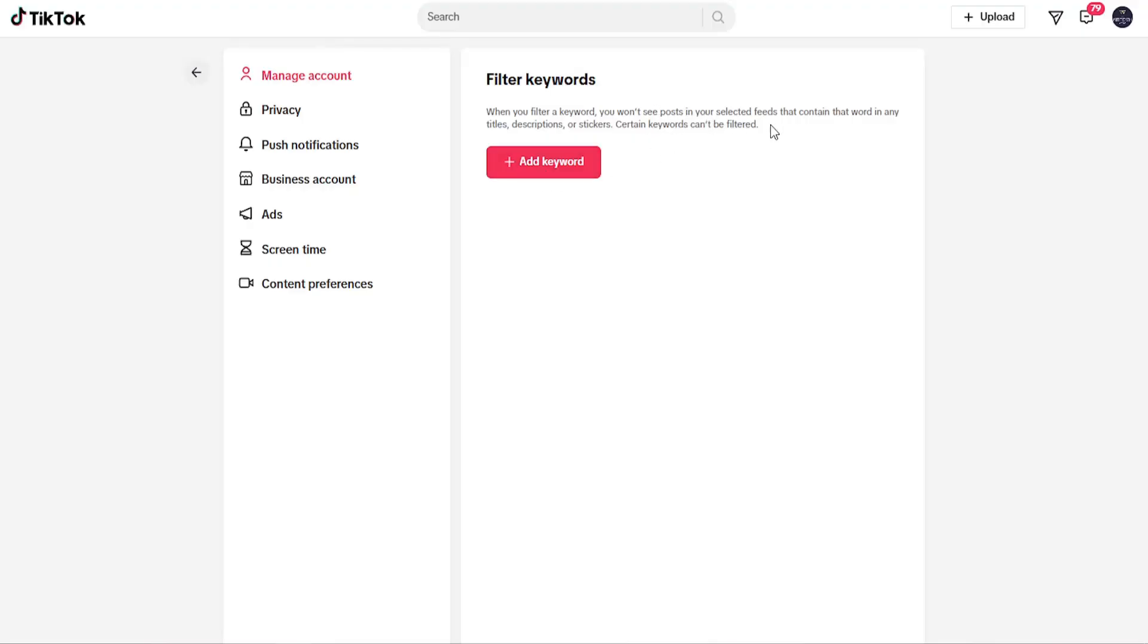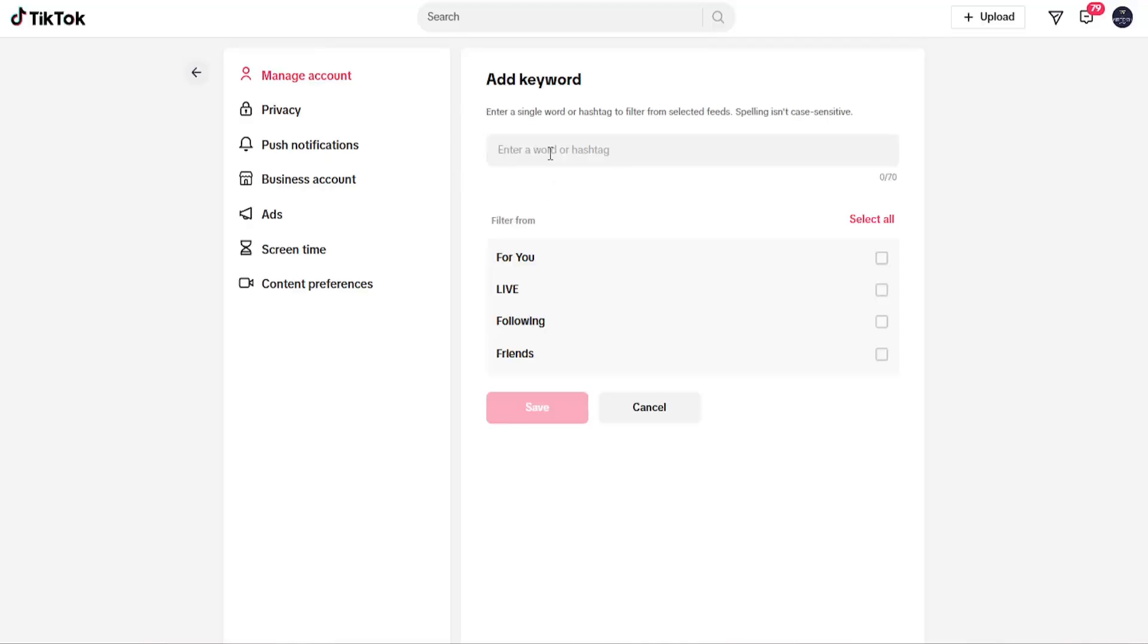So you can select add keywords in here and you can go ahead and enter in a word that you do not want to see. And then you would select where you want to filter from, and then you would select the save button.